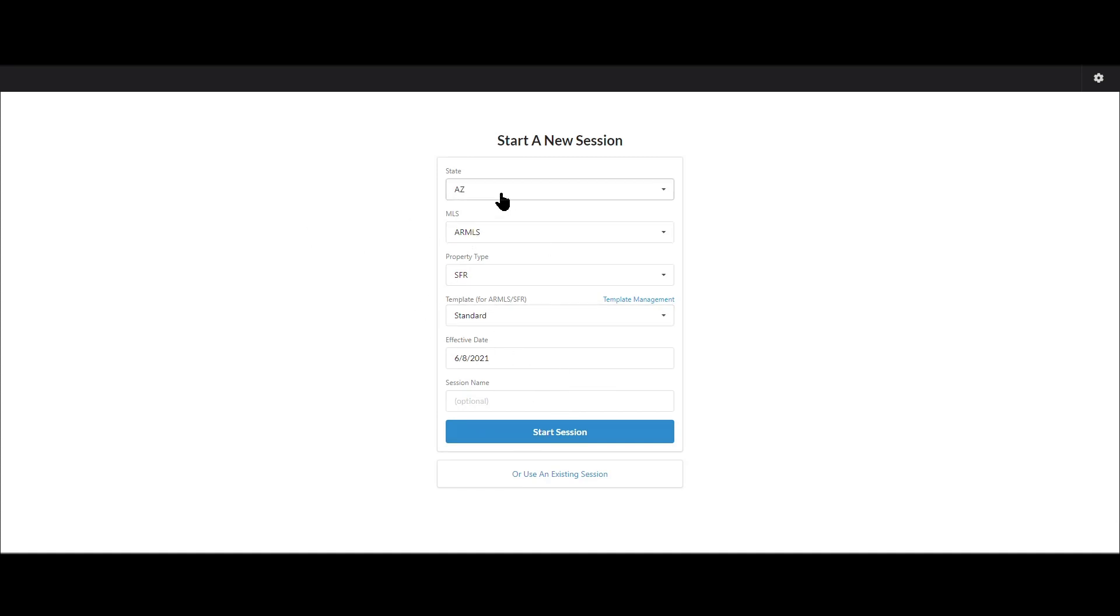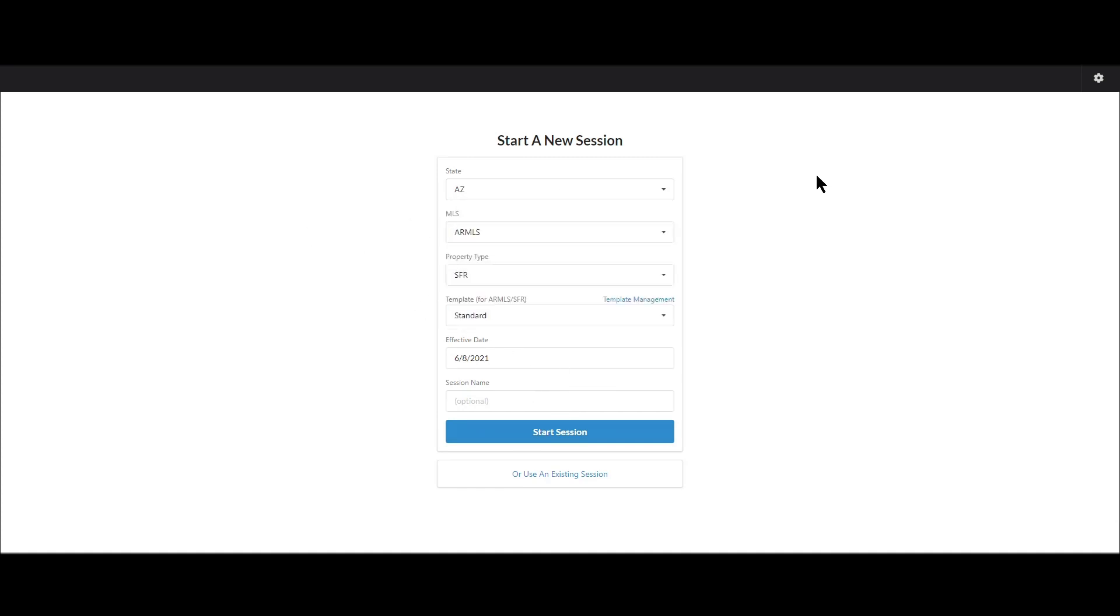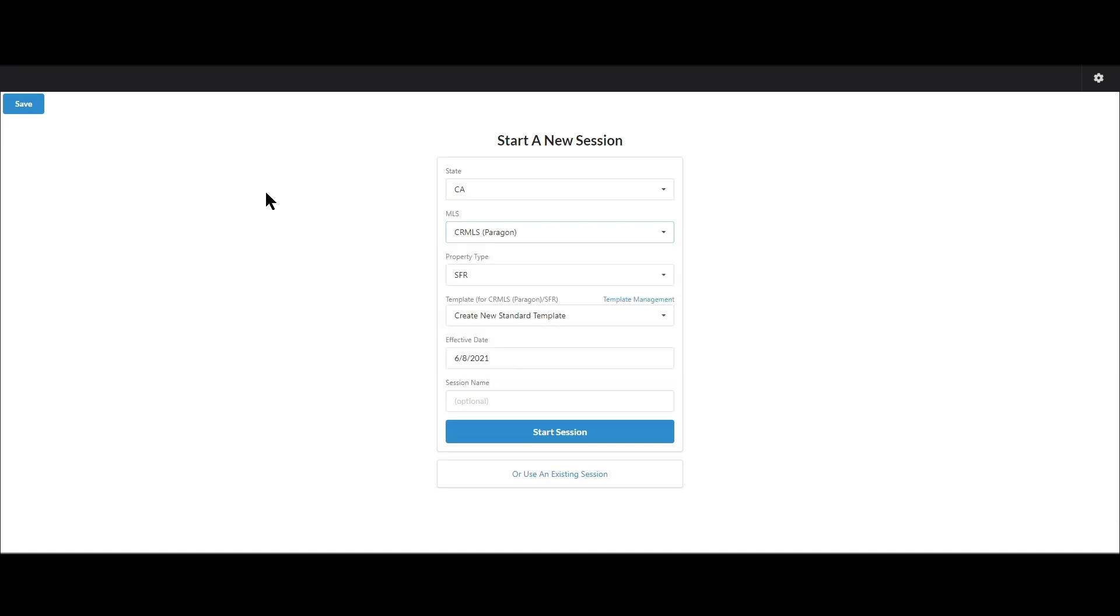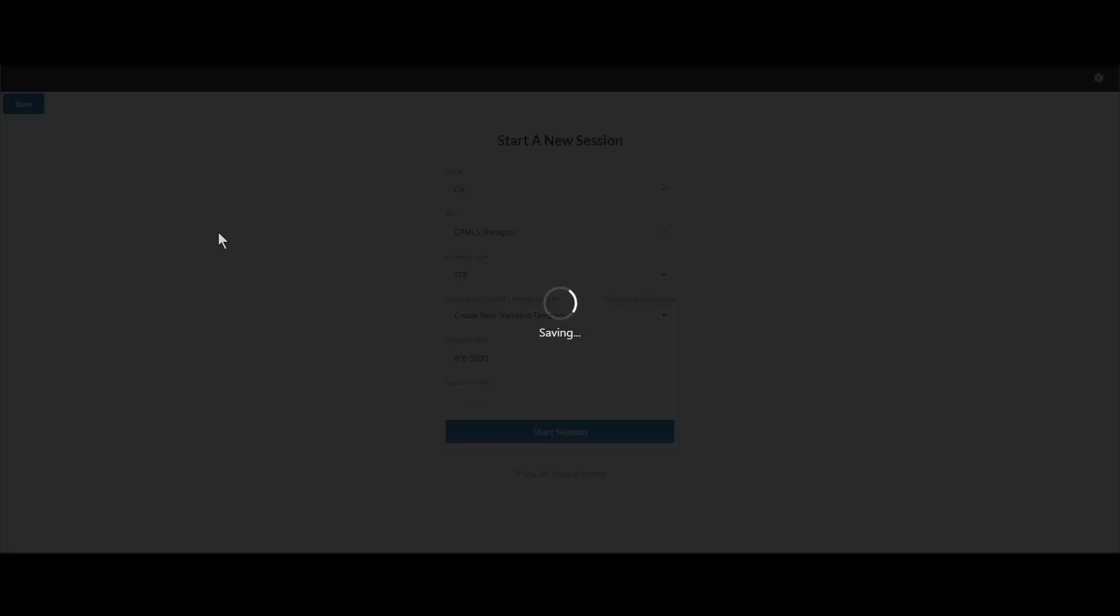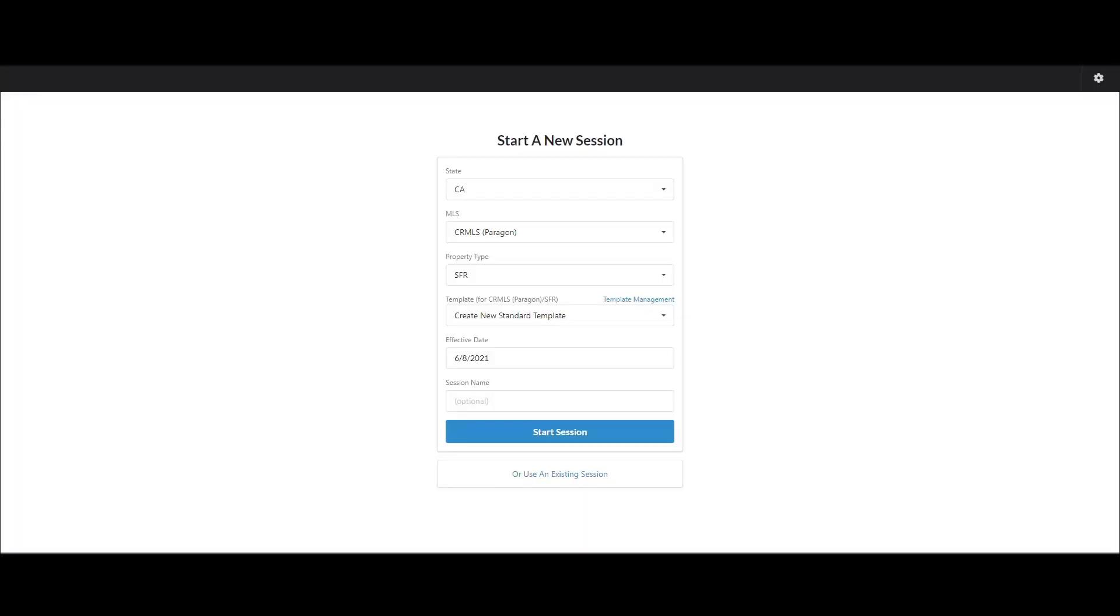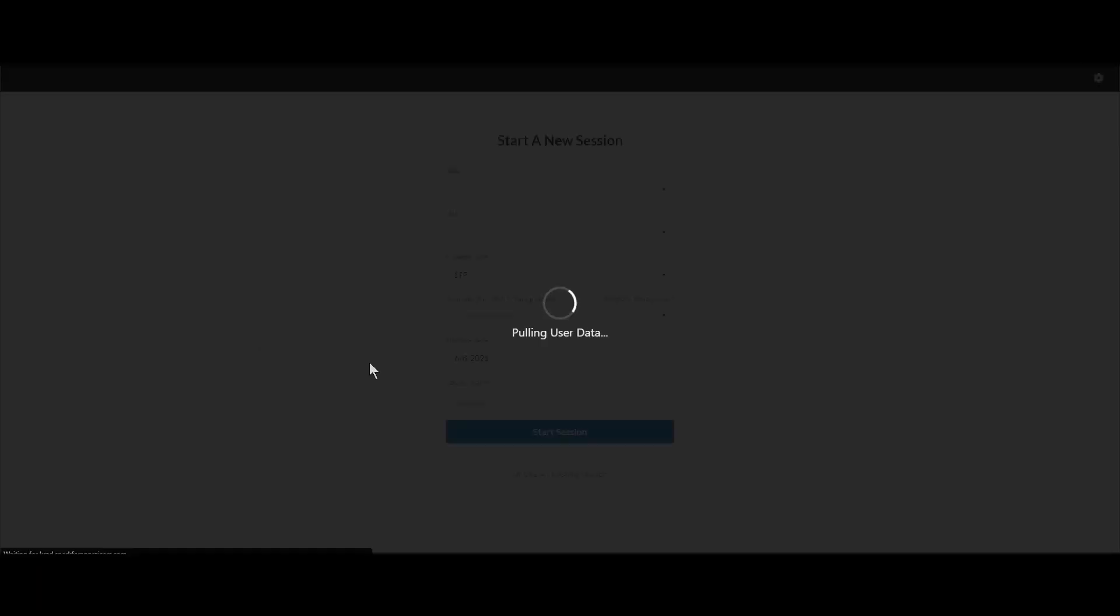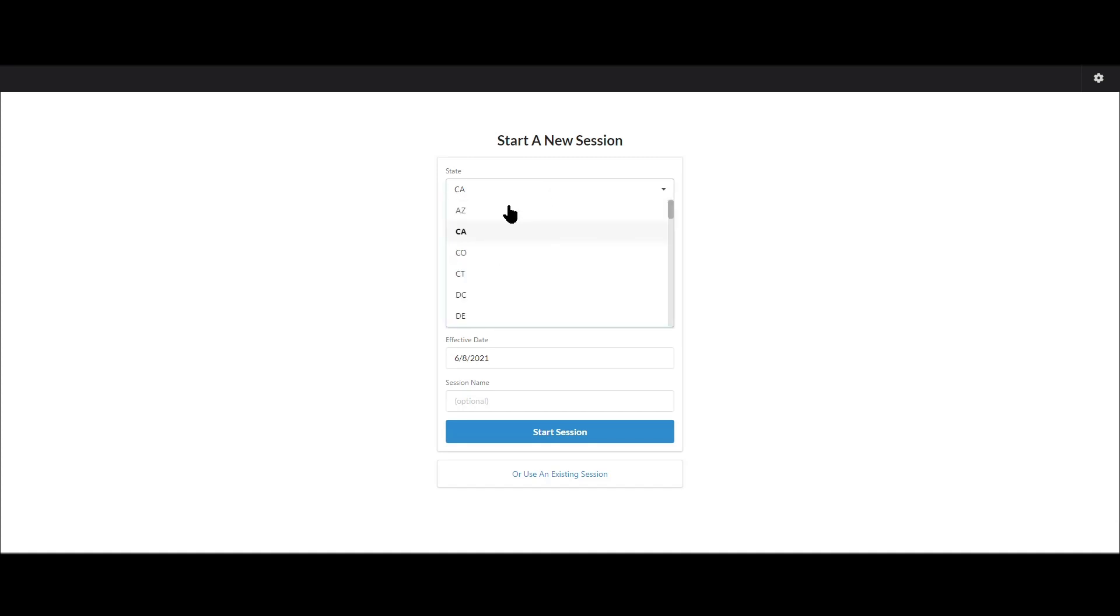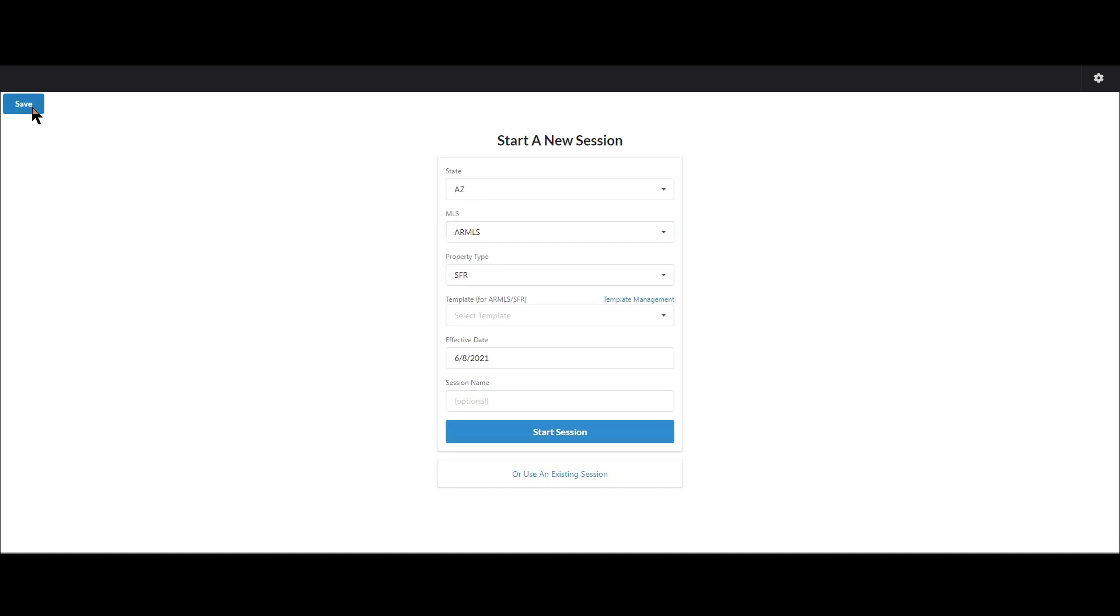And then finally, if you go in here and choose something different, like let's choose California and let's choose CRMLS Paragon, you'll notice this save button appeared up here in the top left. That allows me to save these choices as my new defaults. So if I hit save here, that means when I go and start up Synapse from scratch, it's going to automatically use California and CRMLS Paragon. Of course, that's not what I want. I want it to be this one. So I hit save there.